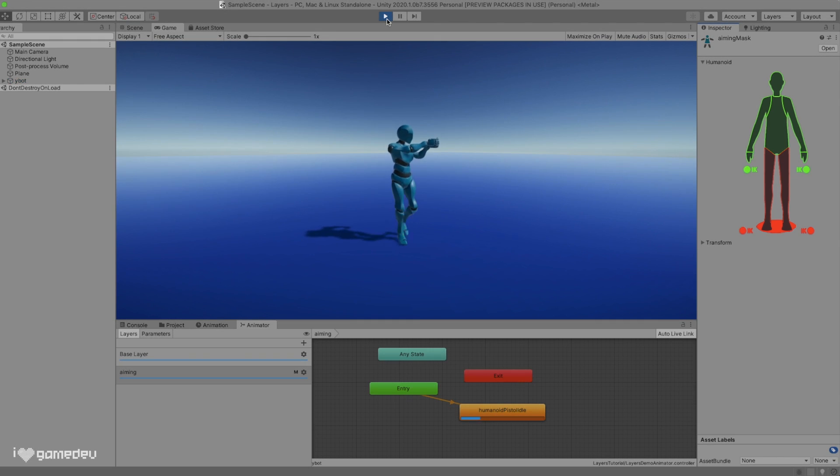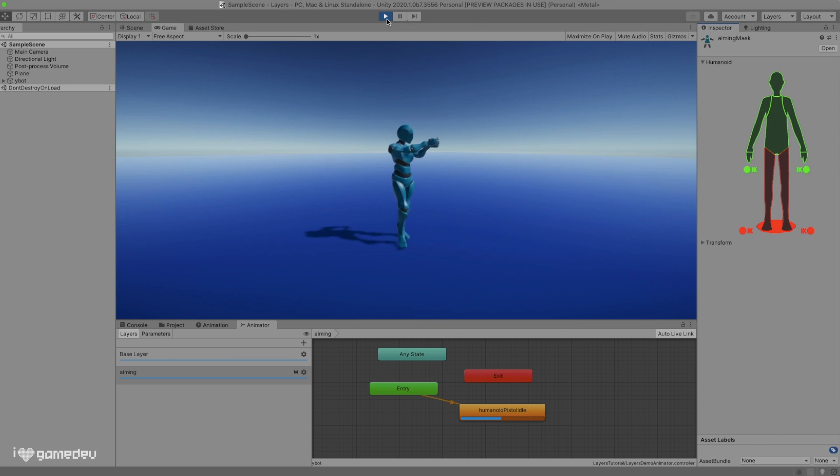Before we enter play mode, we need to remember that simply creating the mask isn't enough. We need to set the mask reference by using the circle selector in the layer settings for it to actually impact our character. Entering play mode now, we'll see that as we increase the weight, our character starts to aim and continues to walk. Awesome!